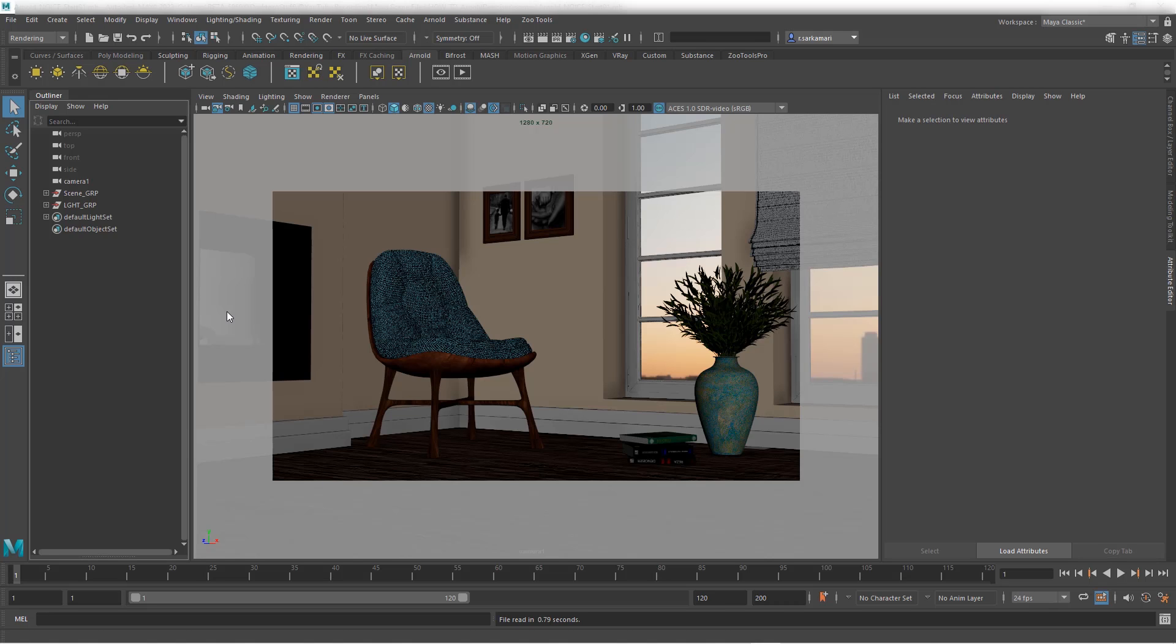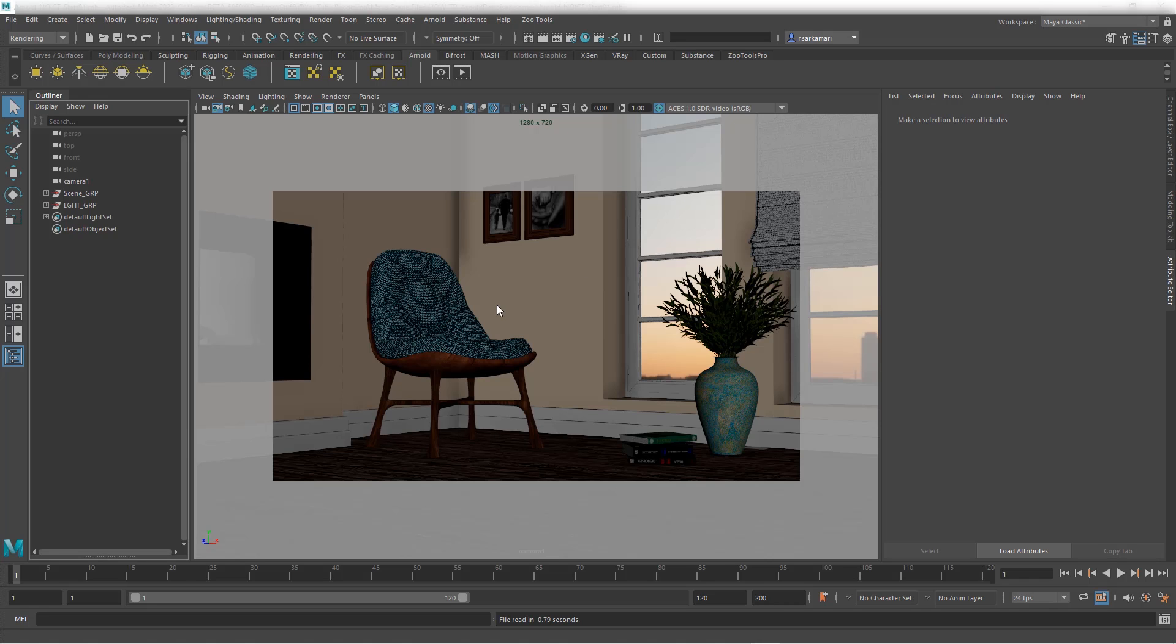Now the Optics denoiser is based on the NVIDIA AI technology and it's now available as a post-processing effect inside Maya. Let's see how we can make use of that.